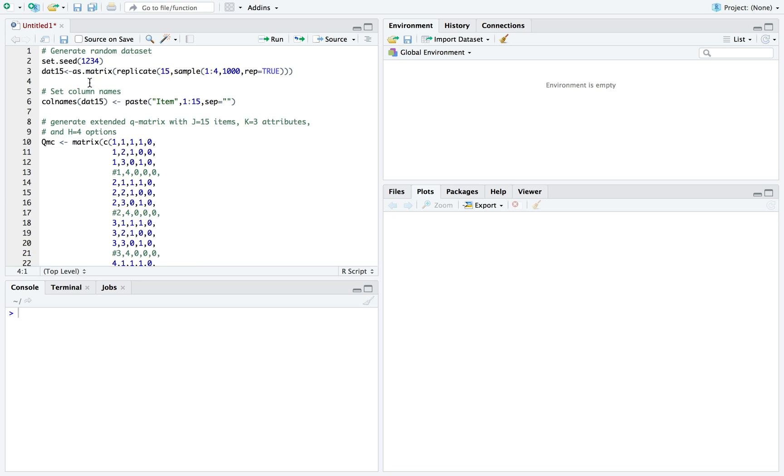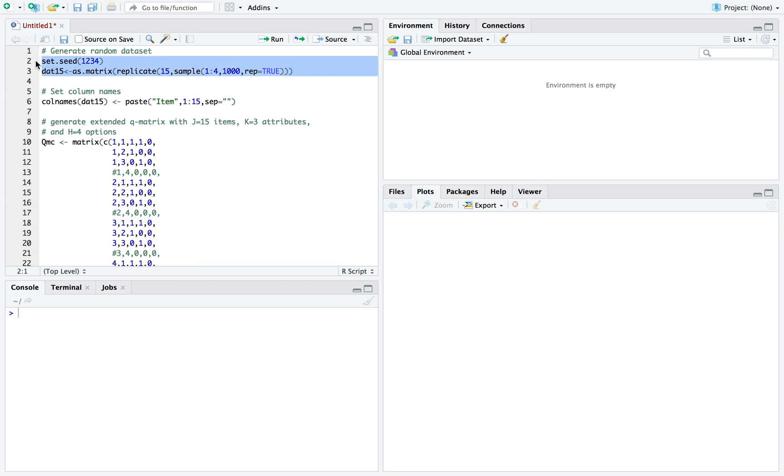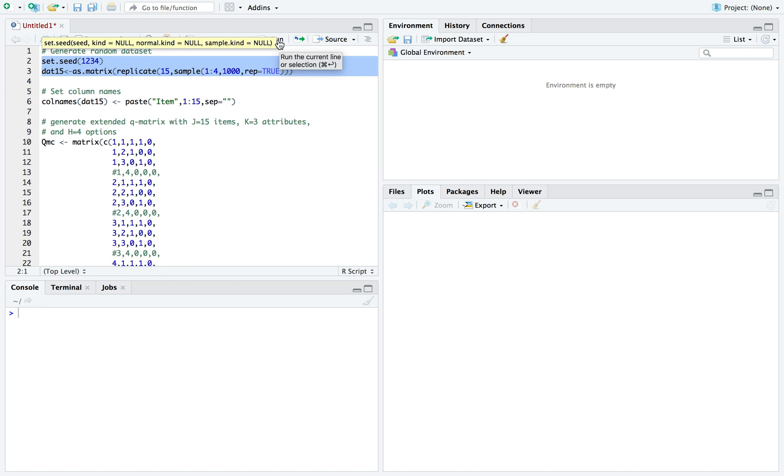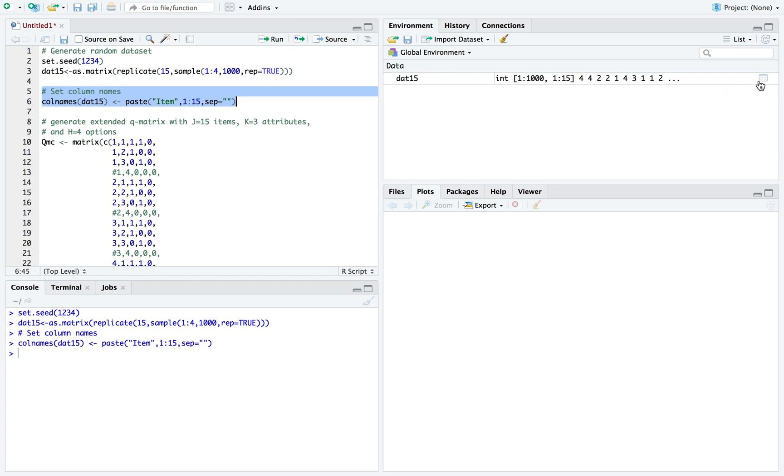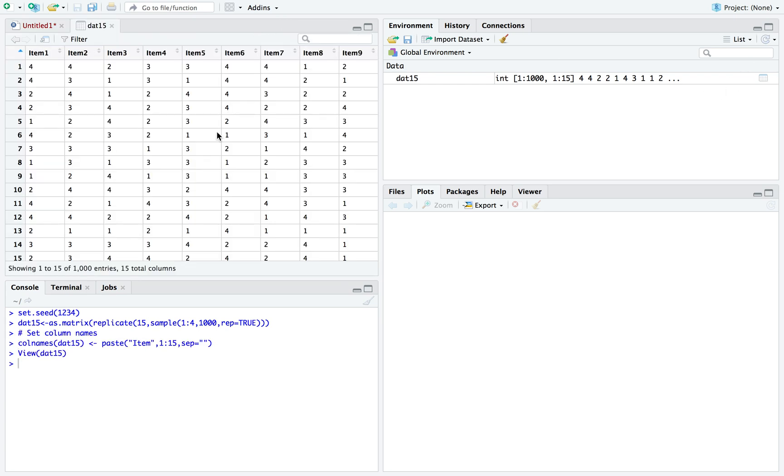Let me jump right in. First, I will generate a random dataset: 15 items with four options and a sample size of 1,000 examinees. It's not always a good example to use a randomly generated dataset, but the purpose is just to review the R code produced. Now that I ran it, I will also name each one of the columns.